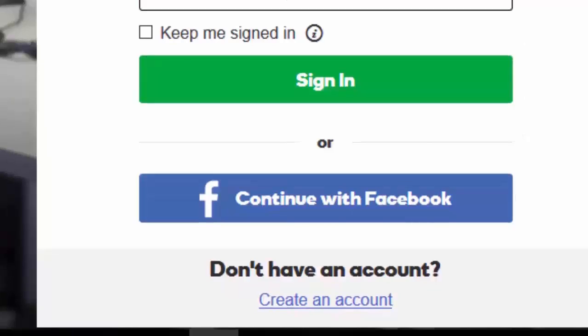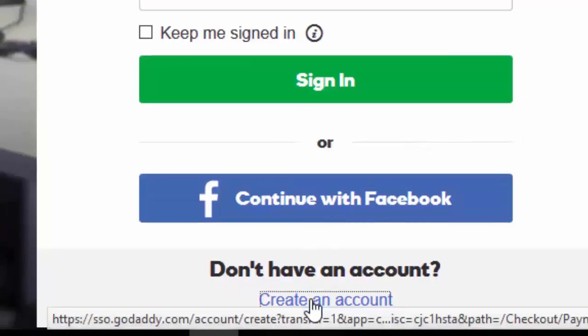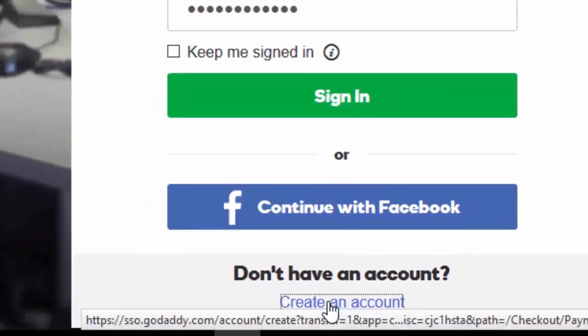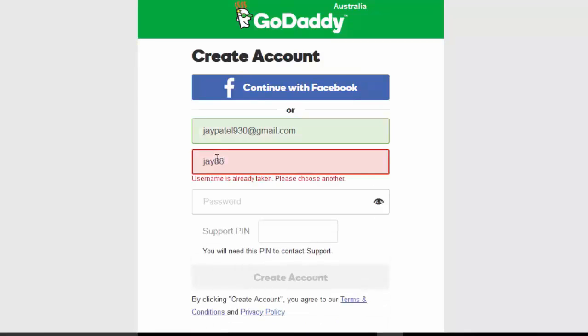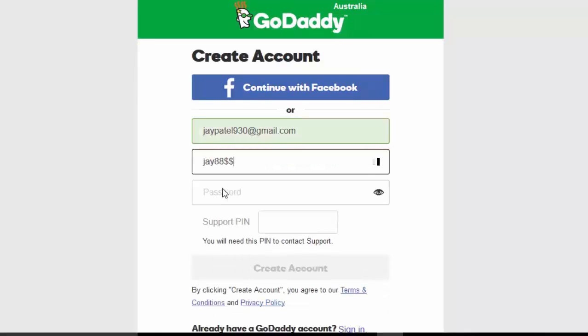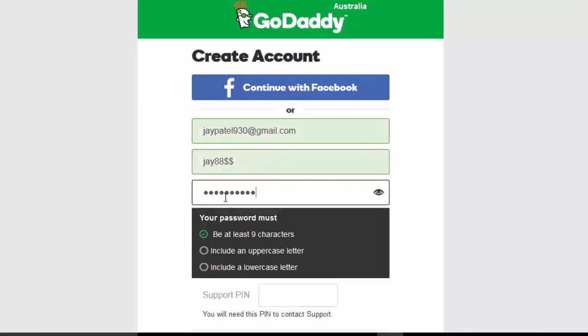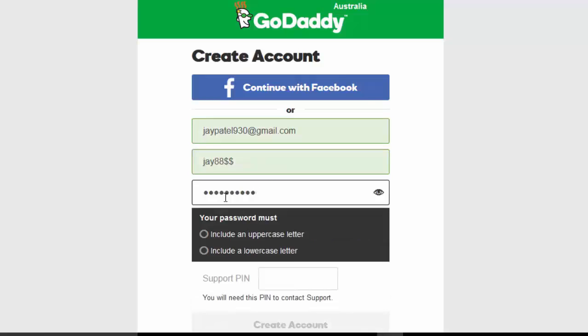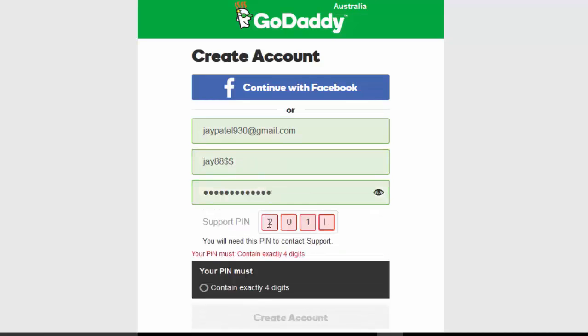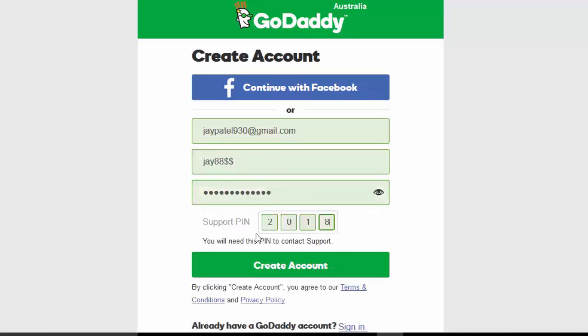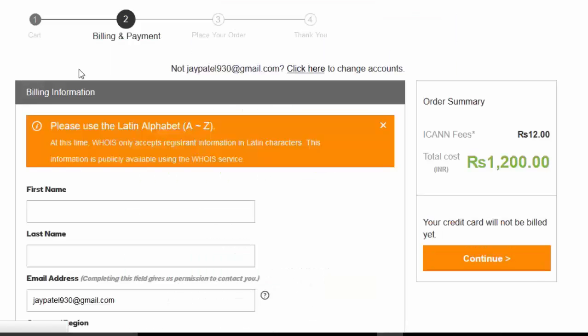Create an account, fill up the email id, username, password and any 4 digit PIN. Click create an account.